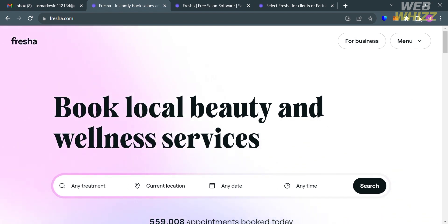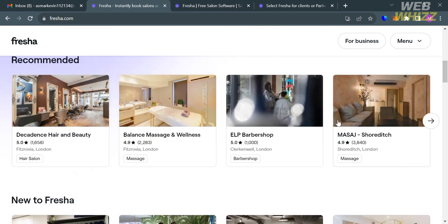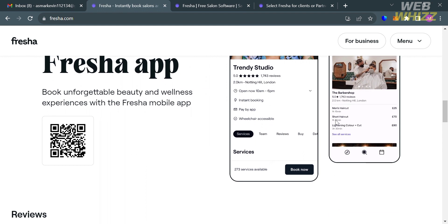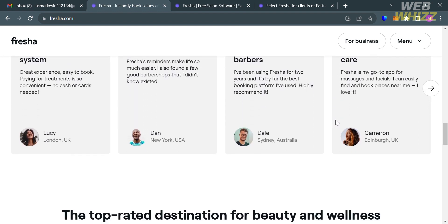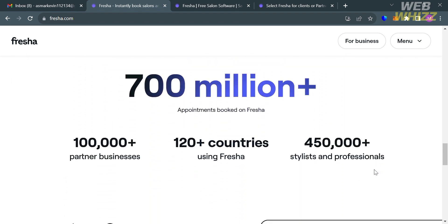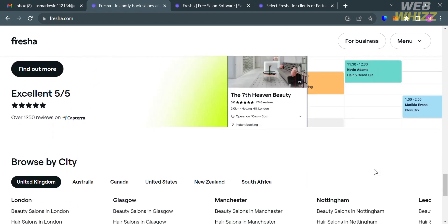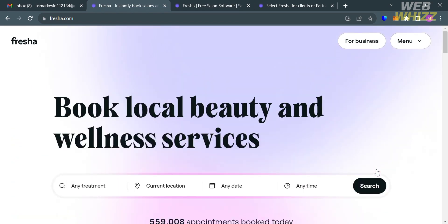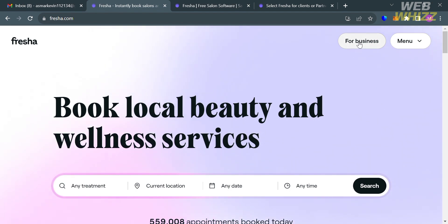If you haven't signed up for Fresia yet, you can check the video description below for a special discount link. Fresia is a platform that offers subscription-free salon software and a booking system for beauty and wellness professionals. It allows consumers to discover, book, and pay for beauty and wellness appointments with local businesses via its marketplace. This platform also provides an all-in-one solution for beauty and wellness businesses to manage their entire operation, including appointment scheduling, point-of-sale, and financial technology.